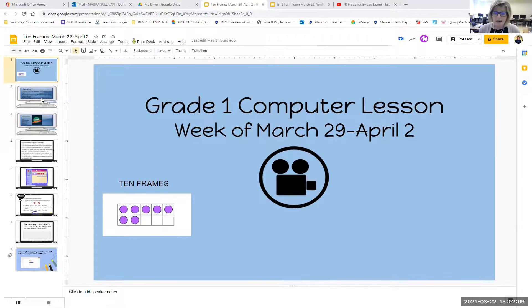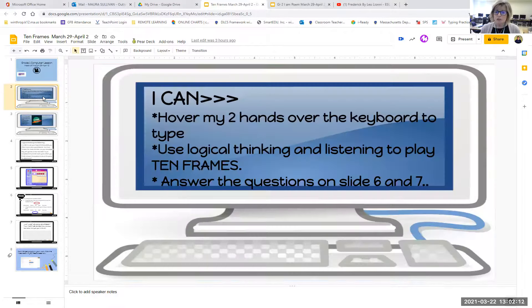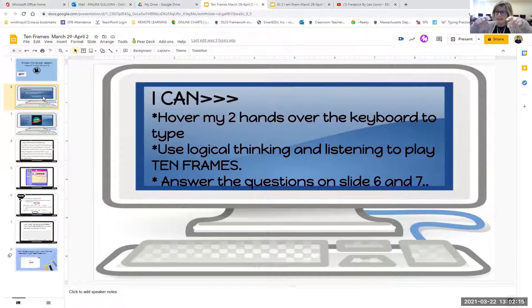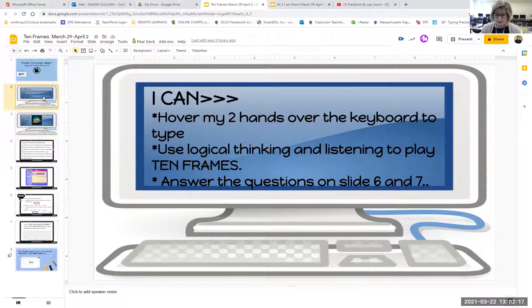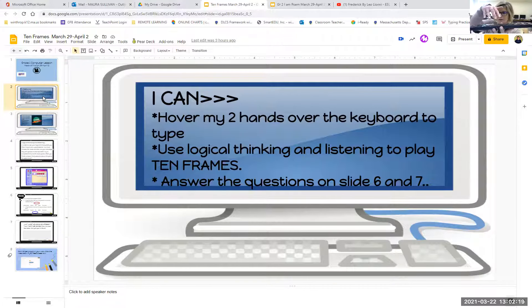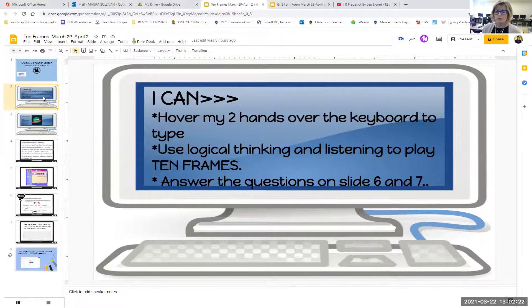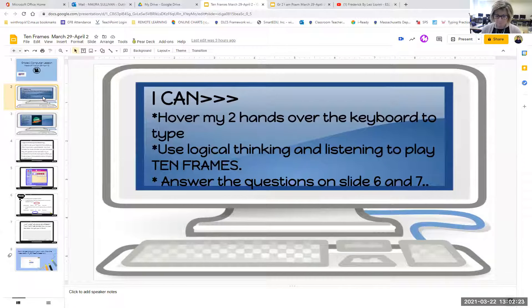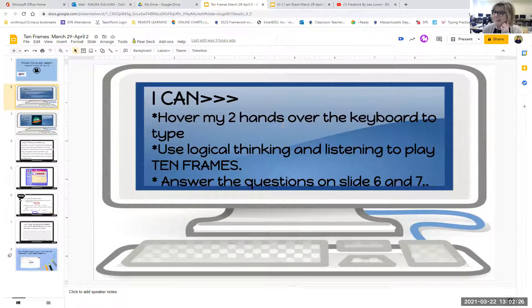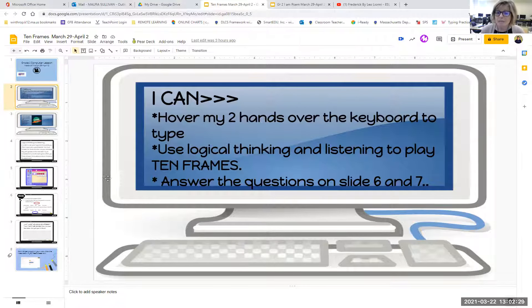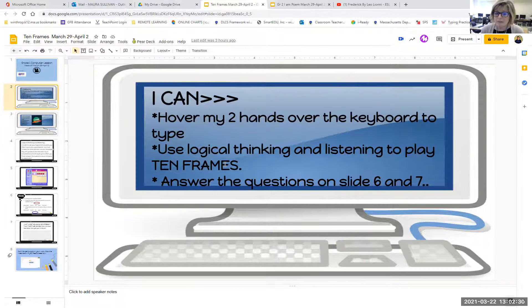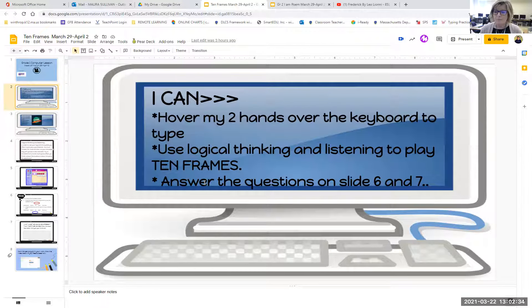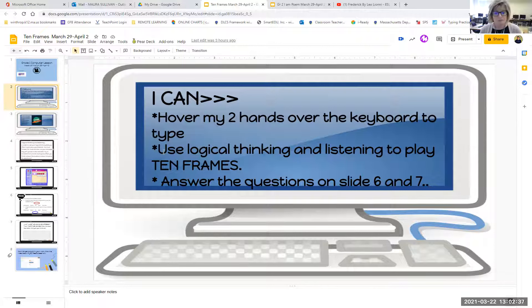Slide number two is your I can slide. Number one, I can hover. Hover meaning keeping your hands just above the keyboard and getting both hands right and left ready to tap. I can use my logical thinking and listening to play some 10 frames games and answer some questions on slide number six and number seven because this is a turn in week, boys and girls.